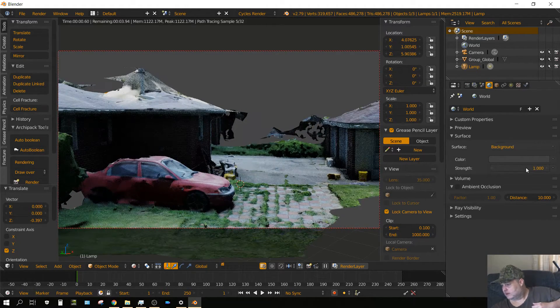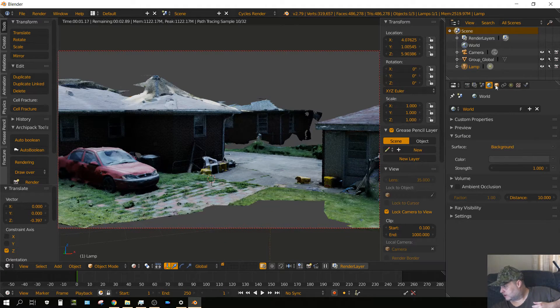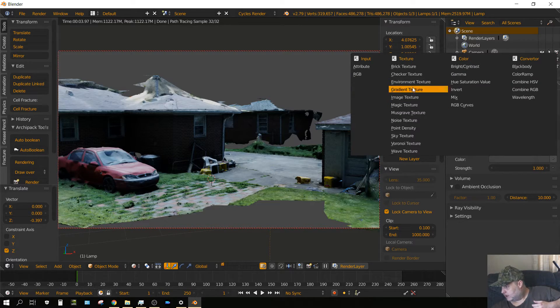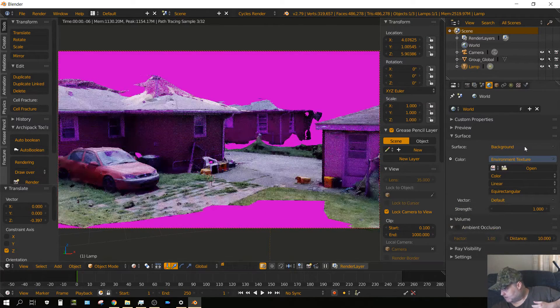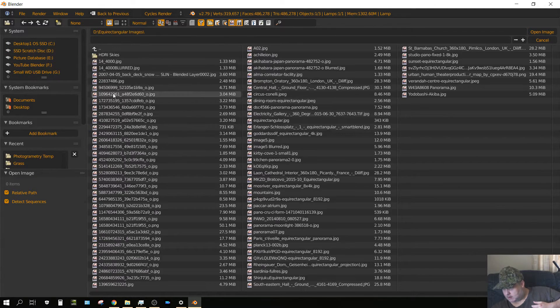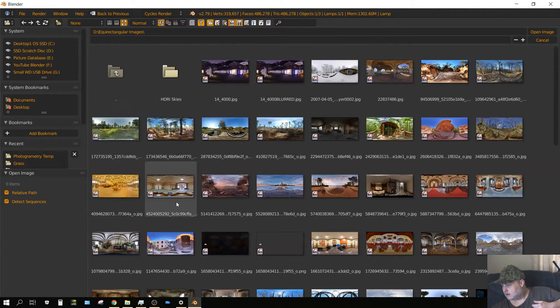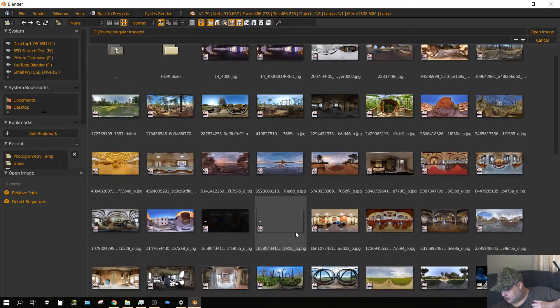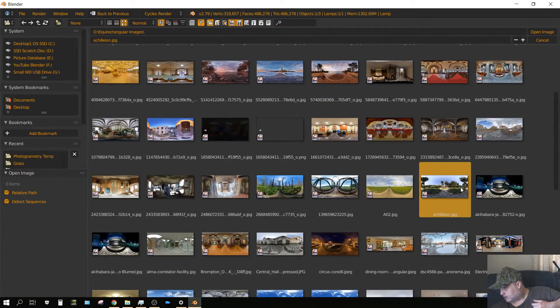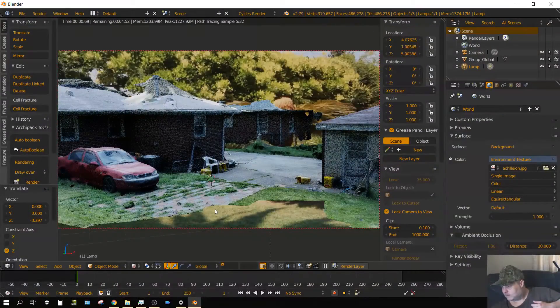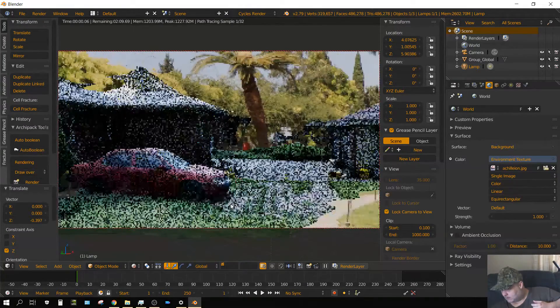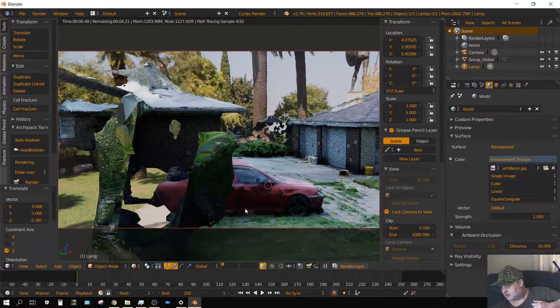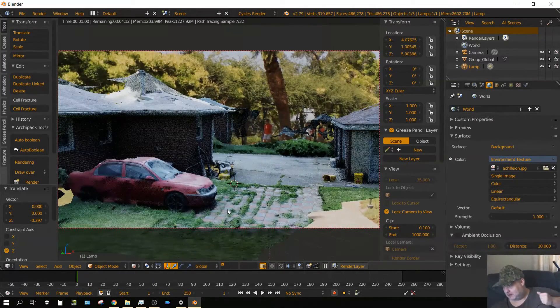But that's, let me do it this way. Let me add an HDRI, something that looks like it may fit in that kind of area. Yeah, we'll try that one.